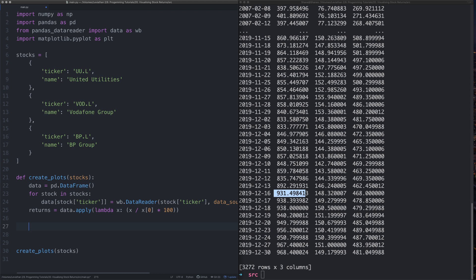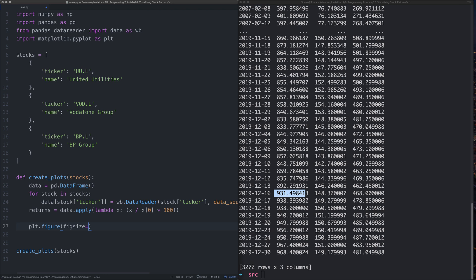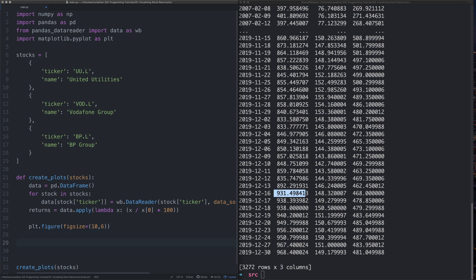So all we need to do now is plot the data. So let's first state what size the plot we want it to be. We're going to say figure size is equal to brackets 10 by 6. That would be fine. Other sizes do occur, but I'm going to pick 10 by 6.